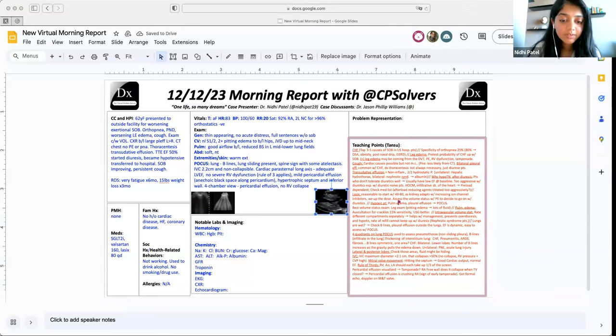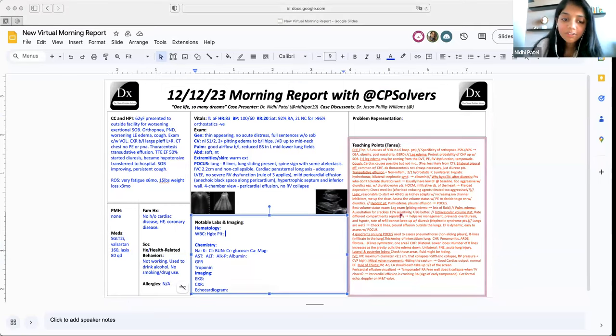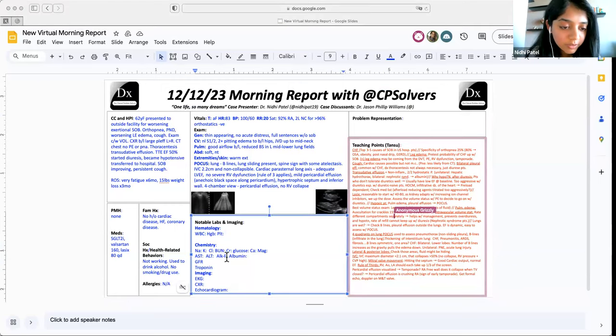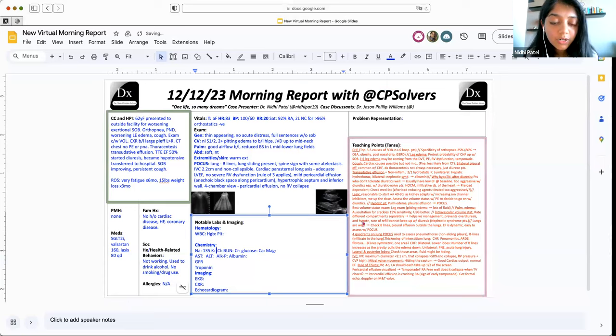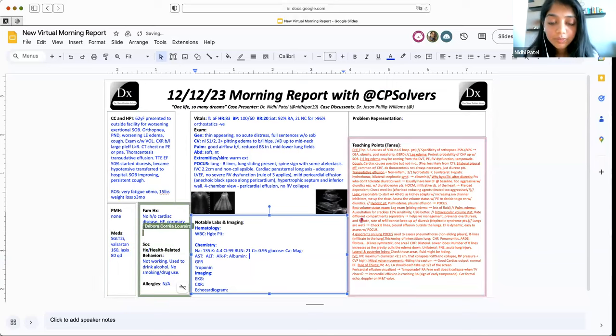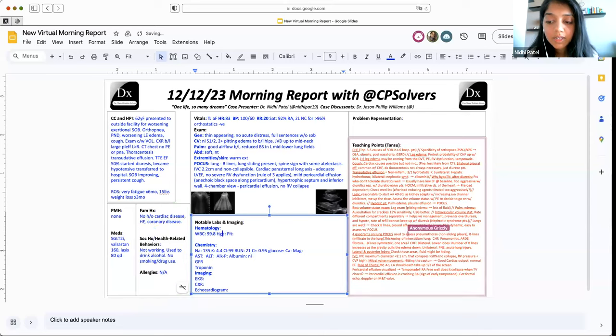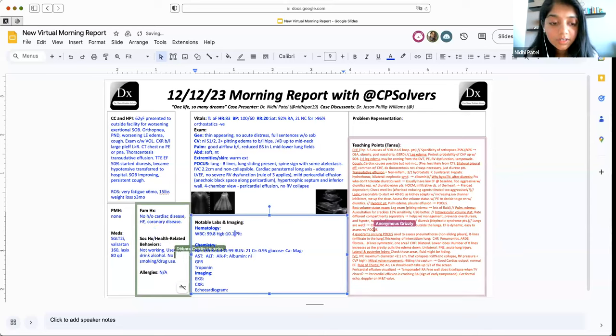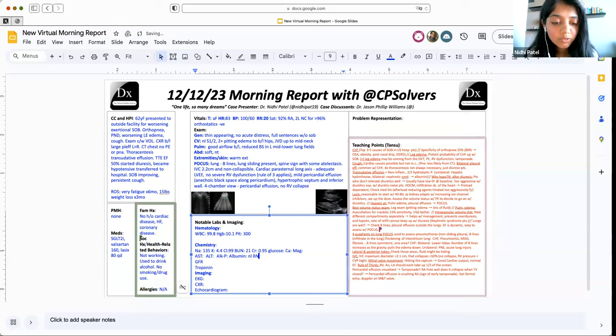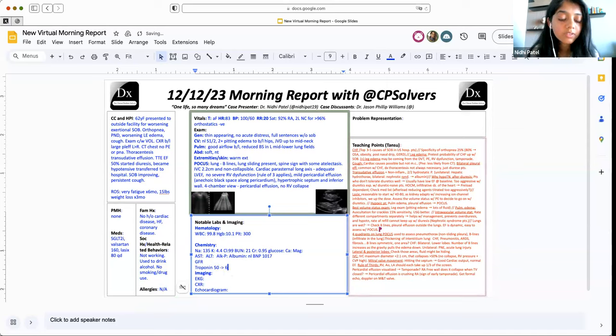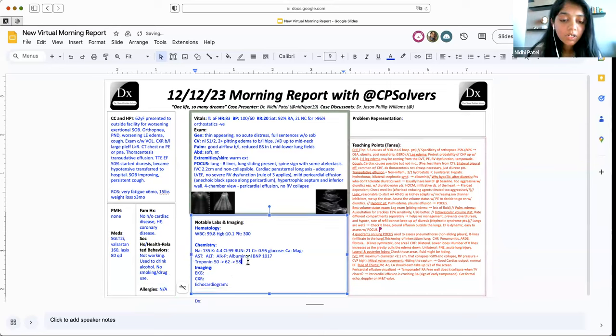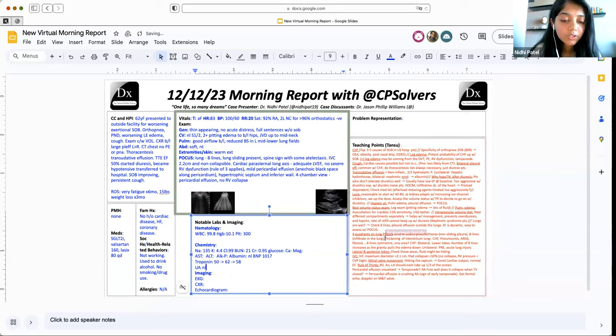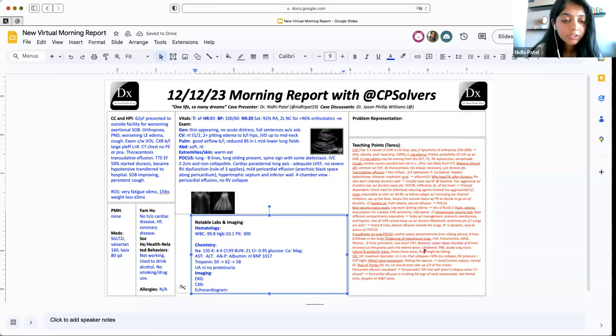Awesome. Thank you. So I'm going to give you some basic lab work now. So her sodium was, I'll start with the BNP. So the sodium was 135, potassium 4.4, chloride of 99, BUN 21, creatinine of 0.95. The albumin was normal for the CBC white blood cell count 9.8, hemoglobin of 10.1 and platelets of 300. She had a BNP, which was 1017 and we didn't have a baseline for her and a troponin initial troponin of 50, which trended up to 62 and then trended down to 58. I'll also put in a urine analysis in here, which was normal without any proteinuria. And then I'll go ahead and share the screen so I can show you the EKG, if that's okay.